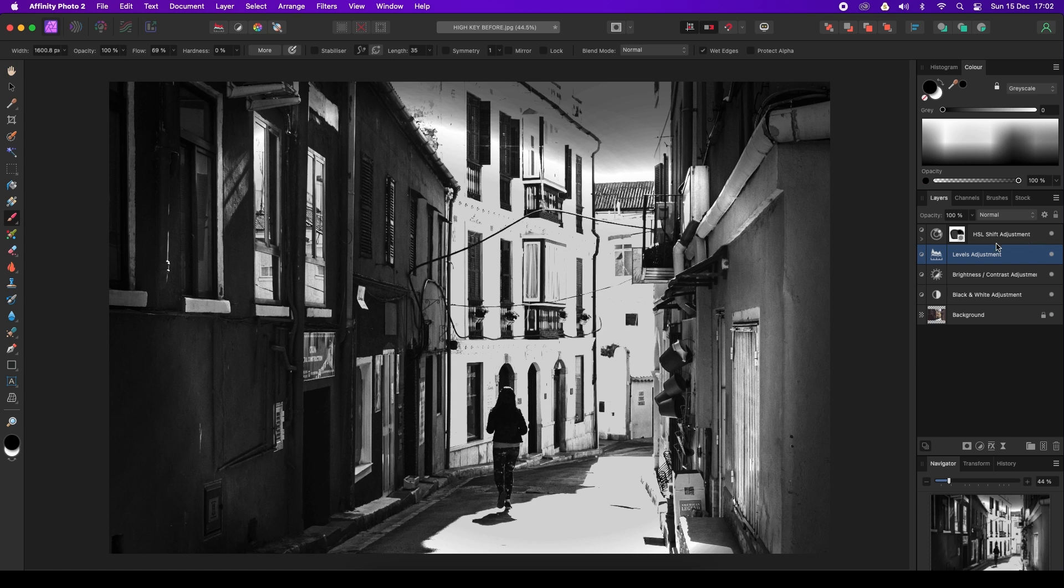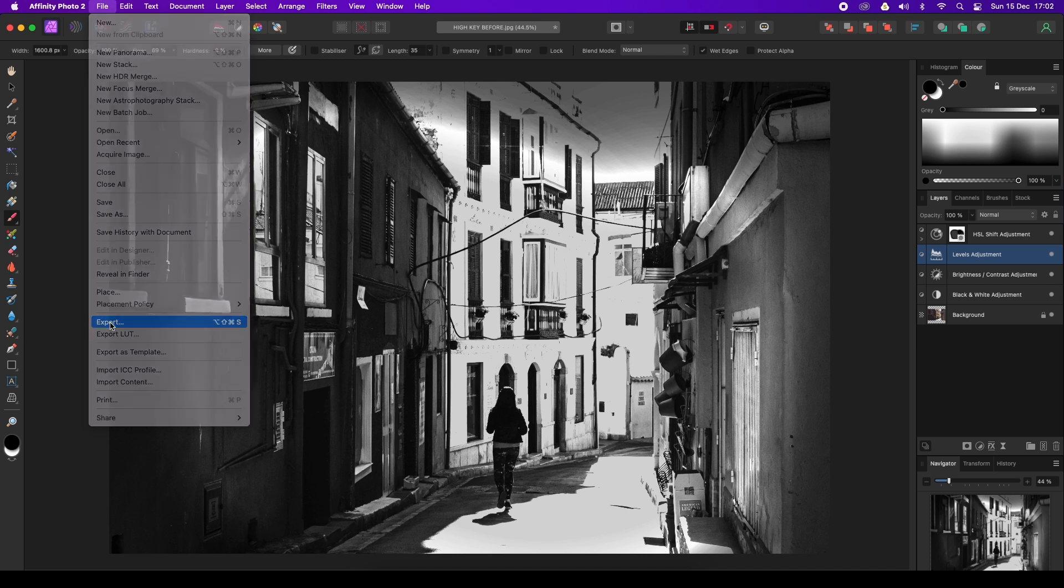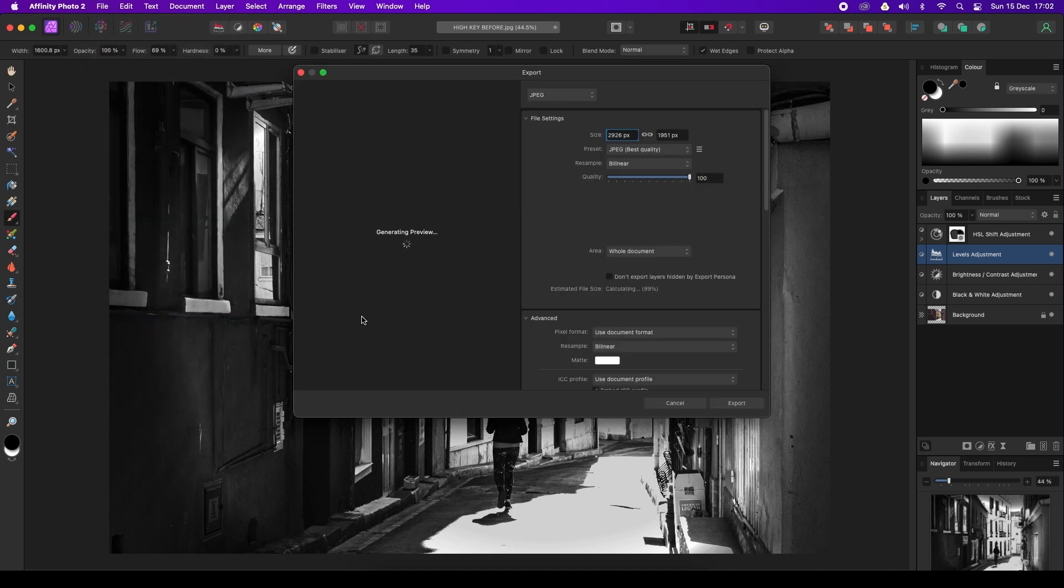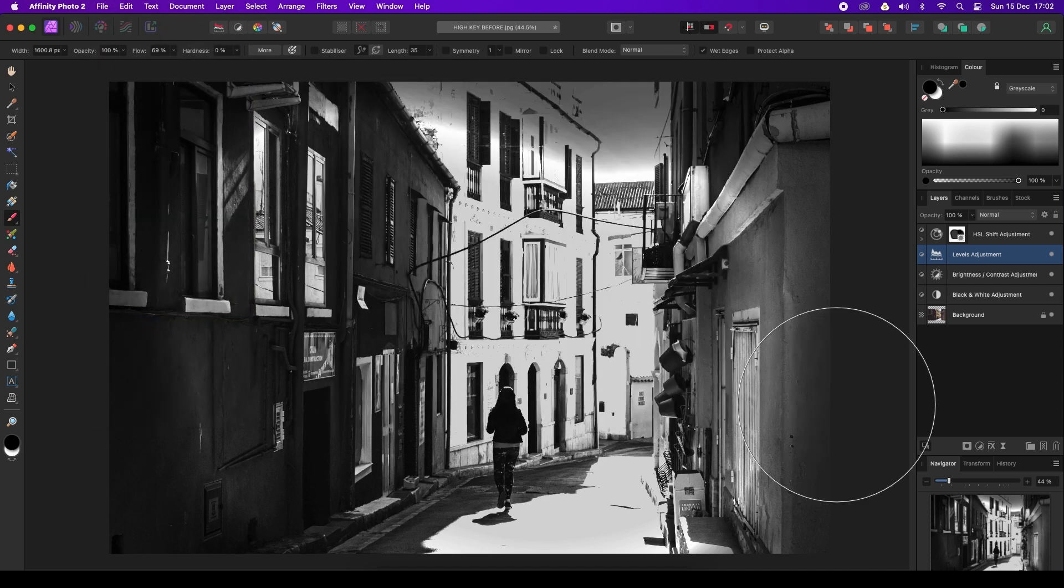All we need to do now is head over to File, scroll down to Export, and you can save the file in your chosen format, whether that be a JPEG, TIFF, or PSD. Have fun adding a high-key effect to your mono conversions, and I'll see you next time.